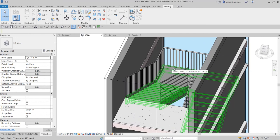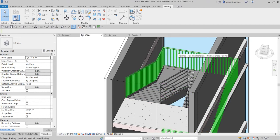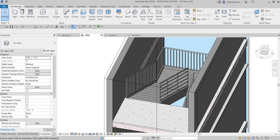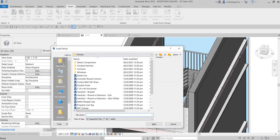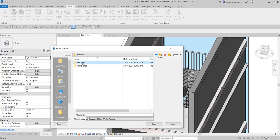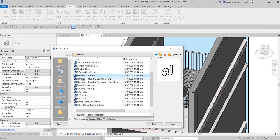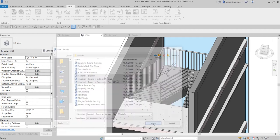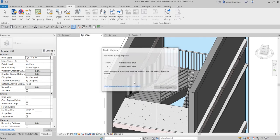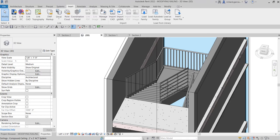First I need to load the family that I'll be using for the baluster. I'll go to the Architecture tab and then to Insert to load the family — click Load Family. I'll navigate to the work files folder, select the handrail files: click one, hold Ctrl, click the other two handrails, then click Open. They're now being loaded into the project — these are the families we'll use for our baluster placement.